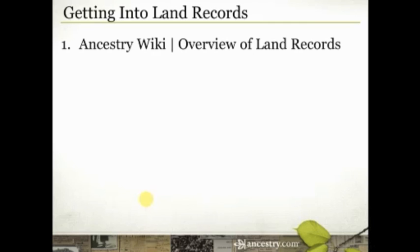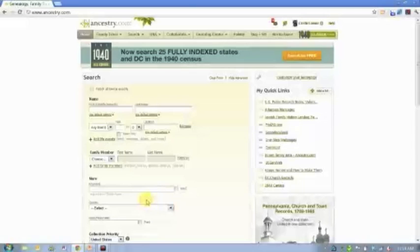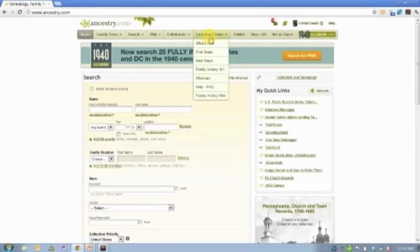So here is your homework — I hope you're taking notes. The first resource is the Ancestry Wiki. If you're not familiar with it, we originally populated it with two books: The Source and The Red Book. The Red Book is a list of resources available by county in the United States, and The Source is kind of like the Bible of genealogy. You'll find both in the wiki under the Learning Center, at the bottom option called Family History Wiki.